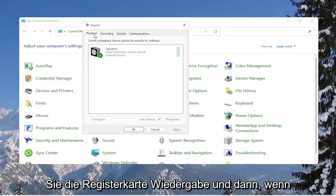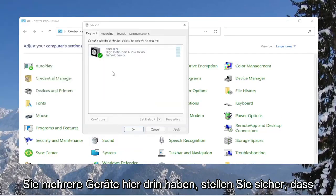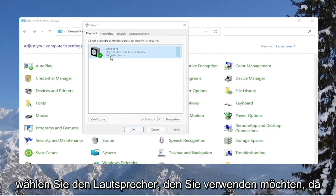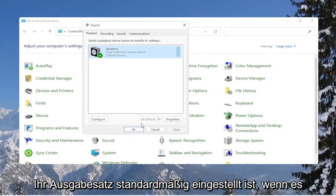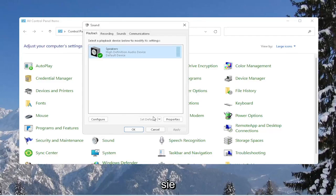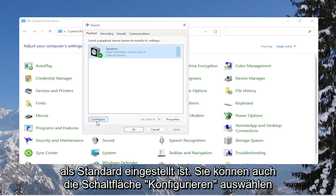Select the playback tab, and then if you have multiple devices in here, make sure it's turned on. So select the speaker you want to use as your output. Set as default if there are more than one option here, so make sure it's set as default.